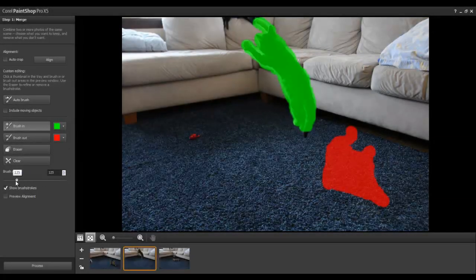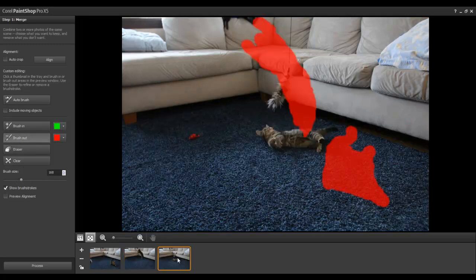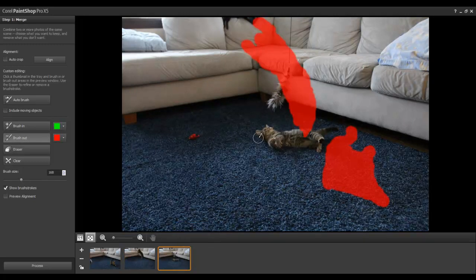You can increase the brush size to cover a larger area, or reduce it to make detailed adjustments. You will notice that any areas that you have brushed in have automatically been brushed out of other photos. This is normal. However, in cases where the subject of one shot overlaps another, like in this example here with the kitten's tail, you will need to make sure to reduce the brush size to be more precise.